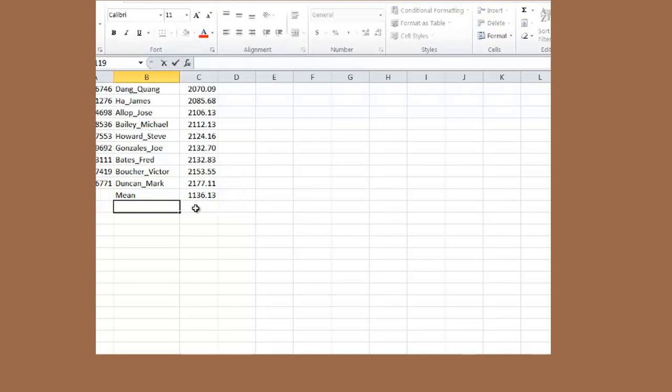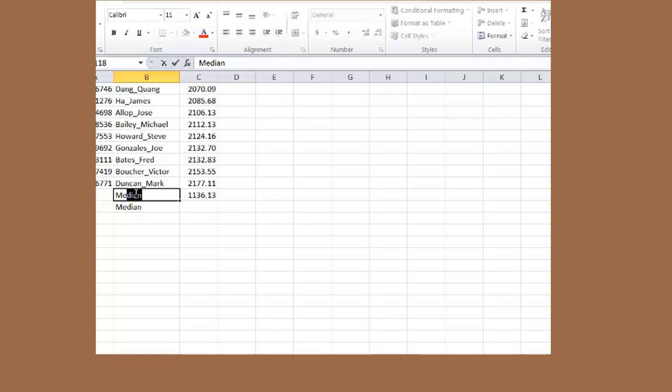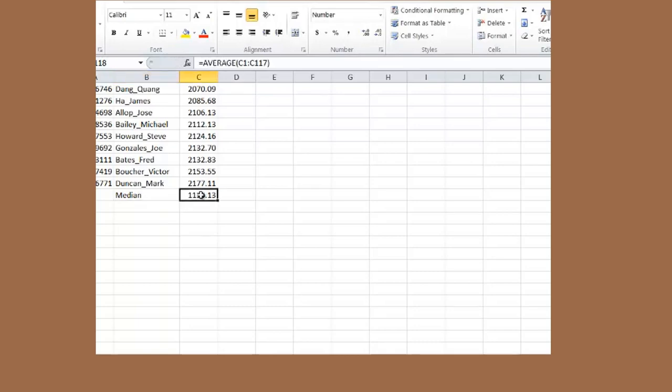I can do the median. But I might end up including this value. So, you know what? I am just going to put the median here. If you are smart on Excel, you can figure out how to ignore that one. But for right now, I will just put it here.